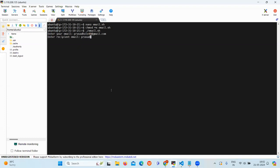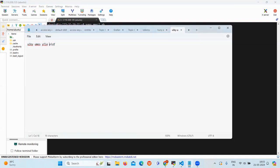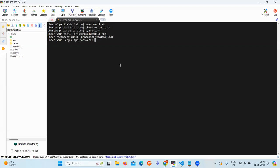So in this tutorial I will be sending mail to myself. Now we need to give the Google app password which we have created. Let's copy it. Just enter.